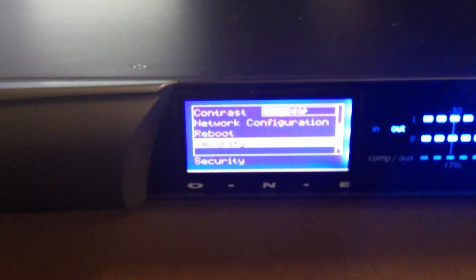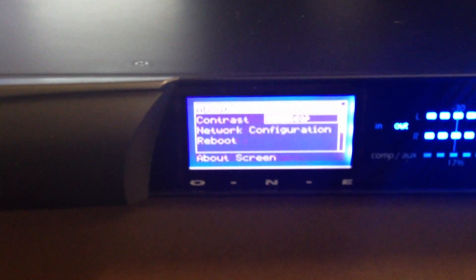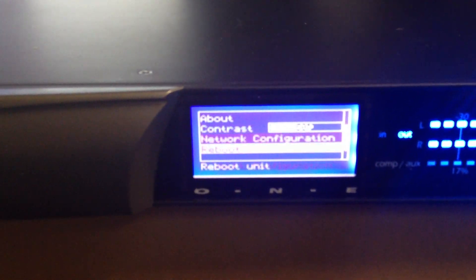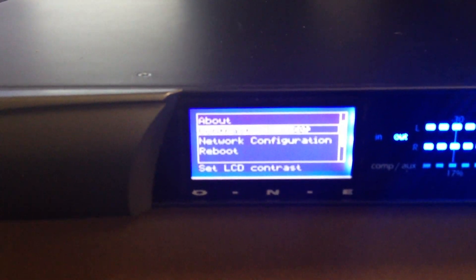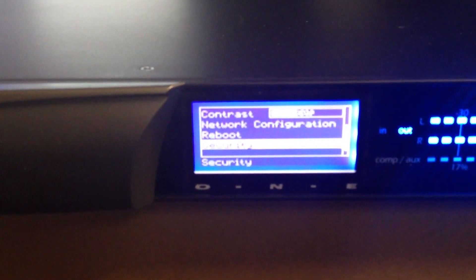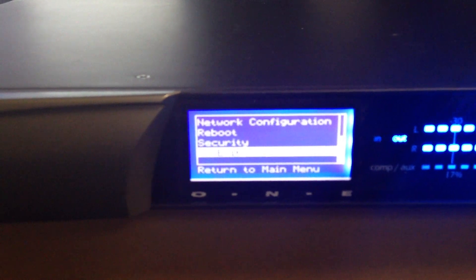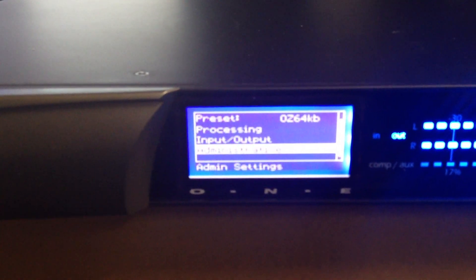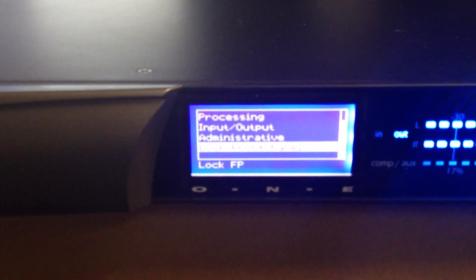Then you have your other settings here like About, Page, Network. What's cool, you've got a contrast adjustment there as well. Reboot Security, where you change your name or disable the password.